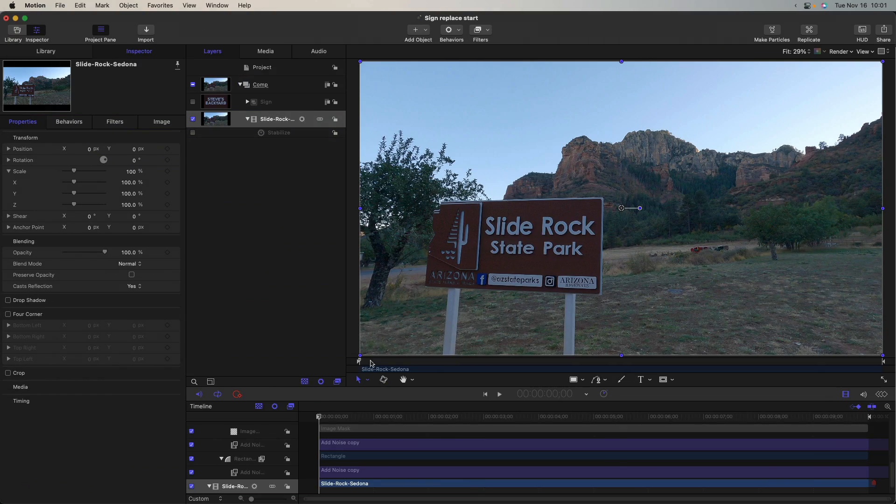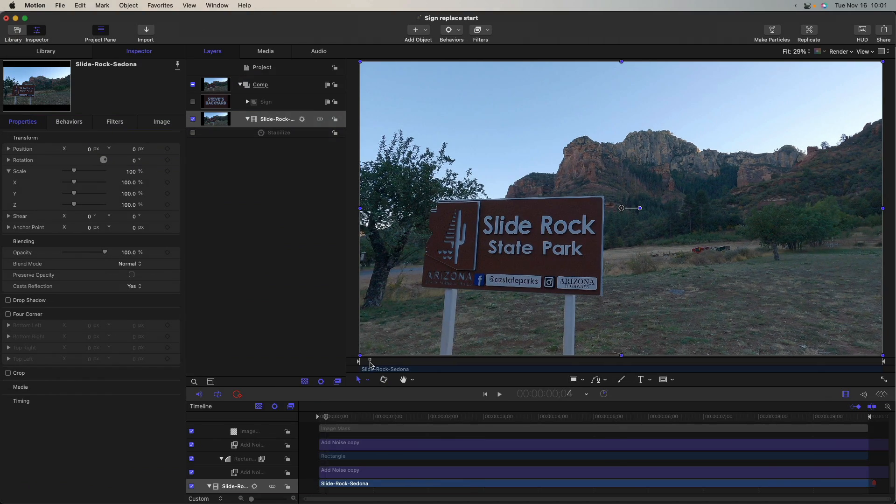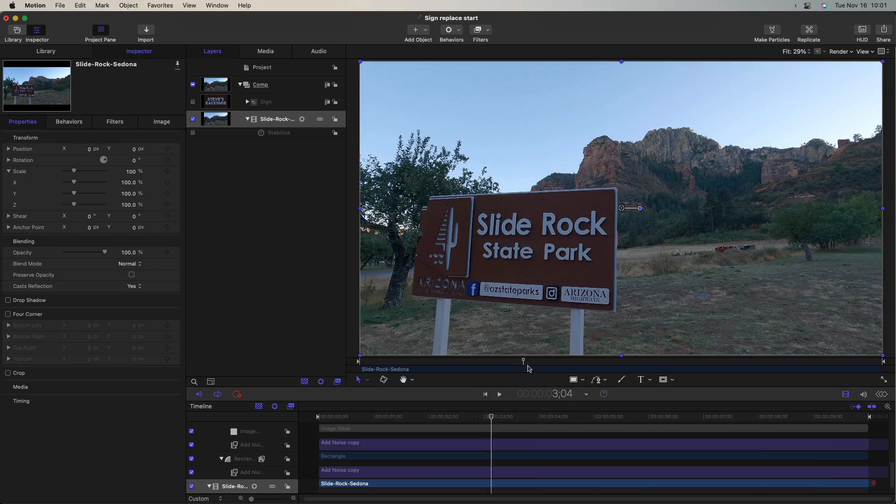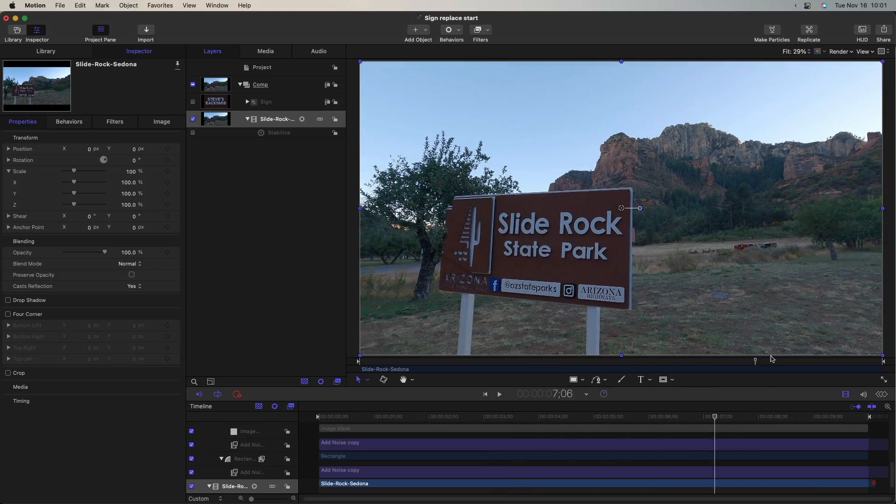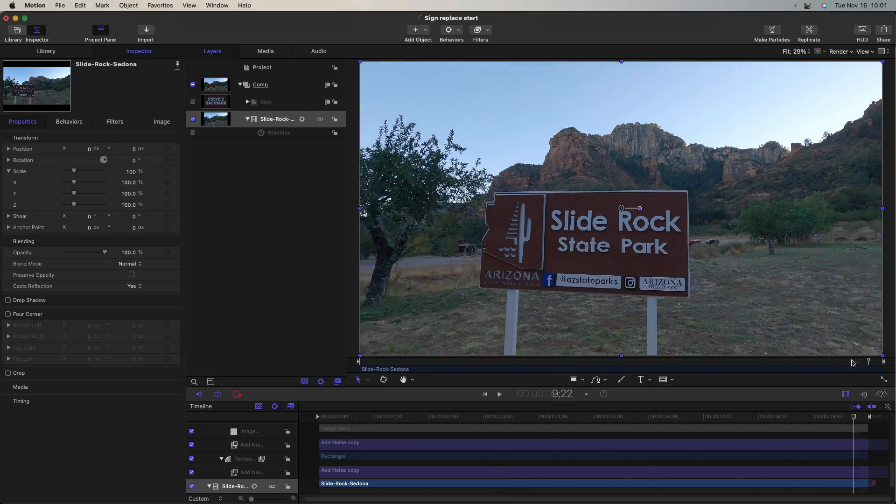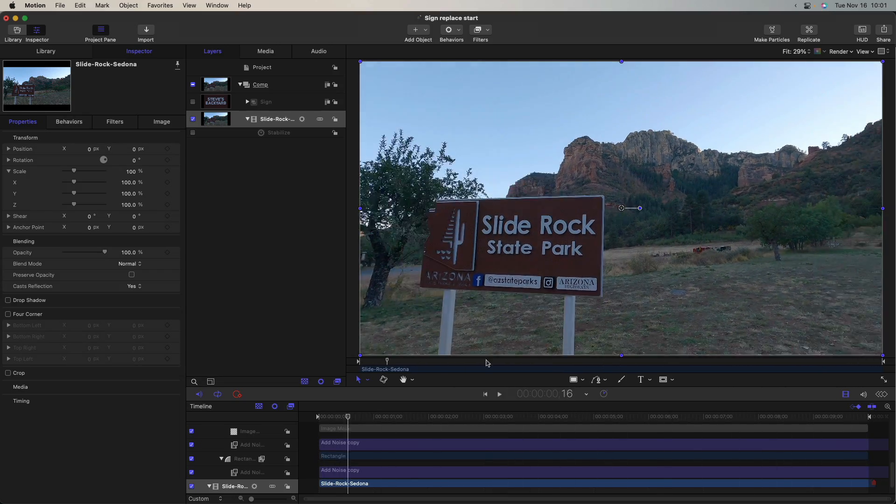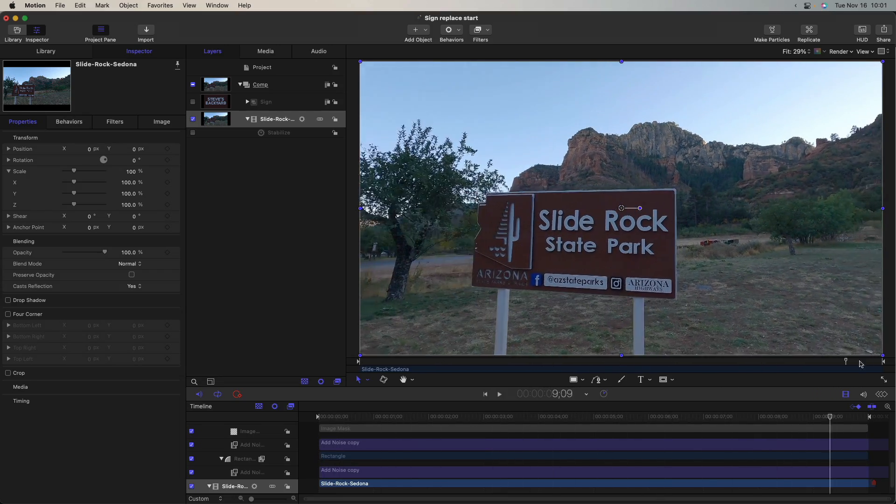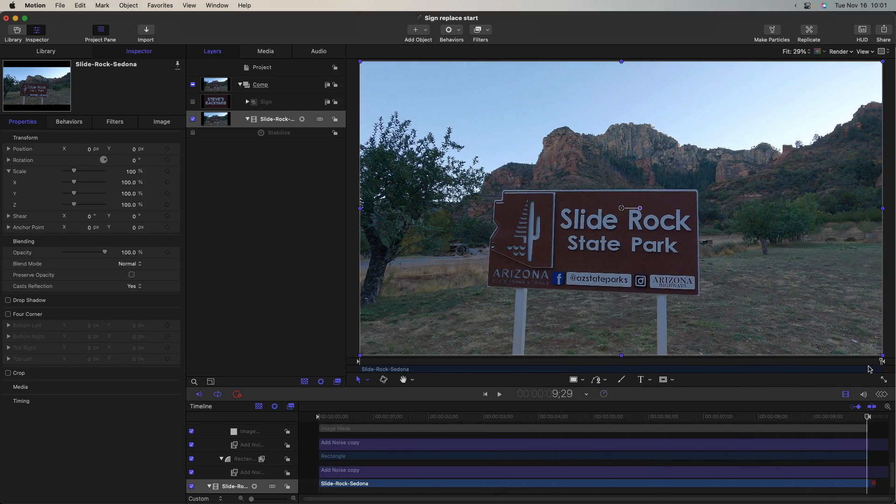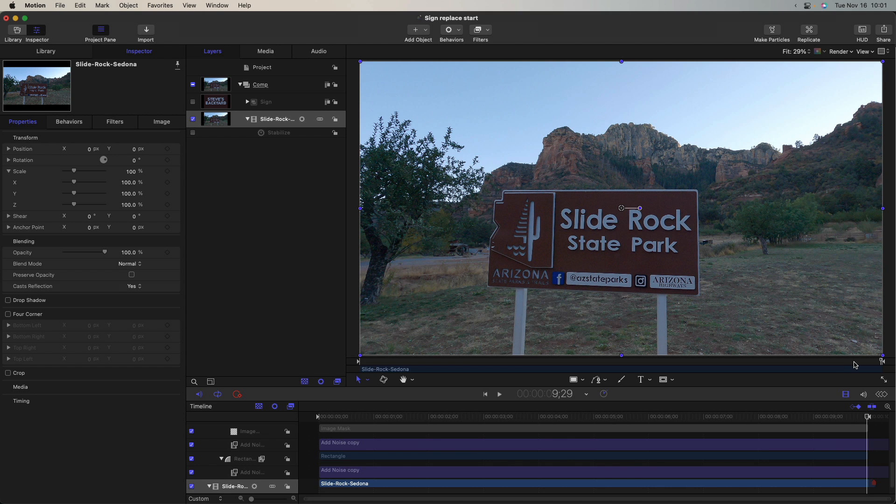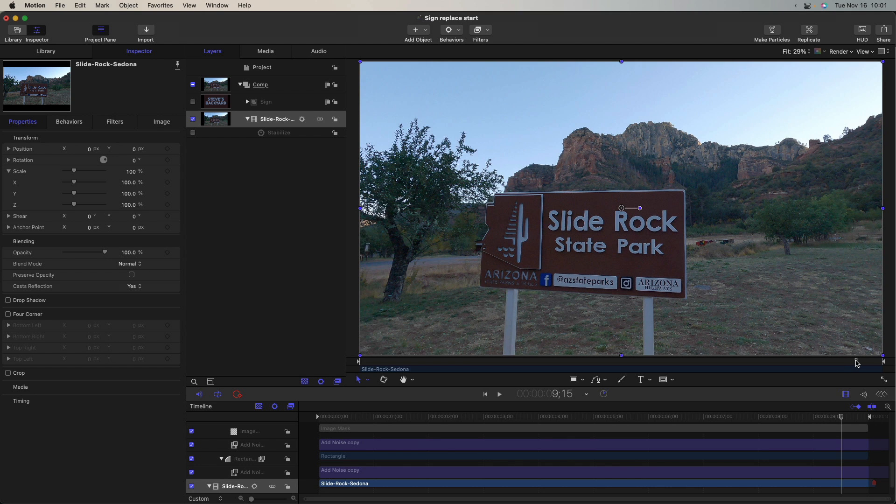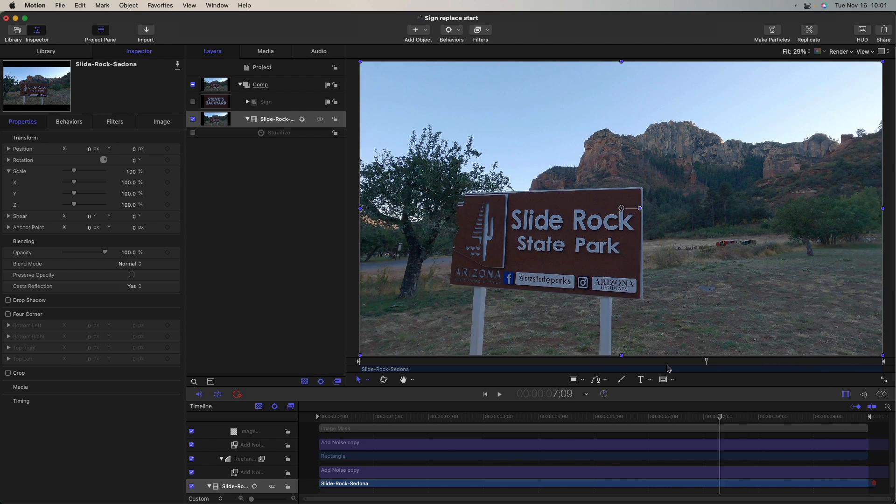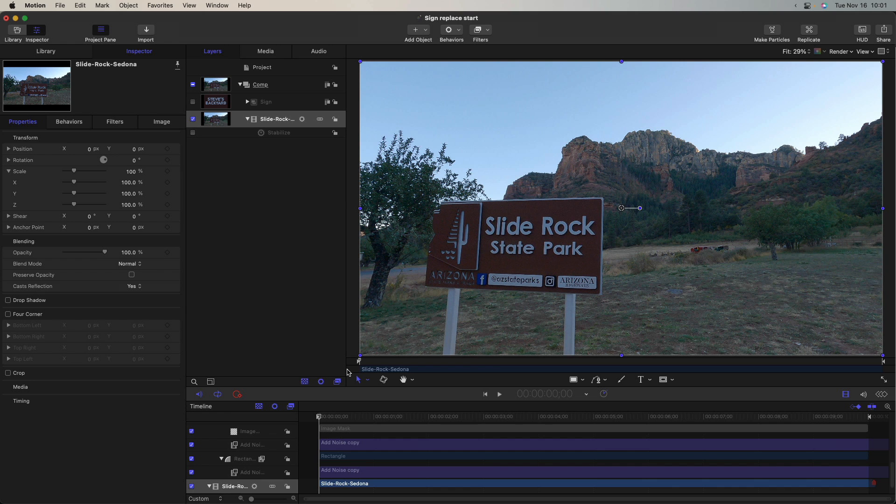So here we are in motion with this same clip, Slide Rock State Park sign. It's longer here, though. I've used a full 10 seconds of it, and that's a little more challenging for something like the Object Tracker to work on, which is why we're here in motion to do a corner pin instead.